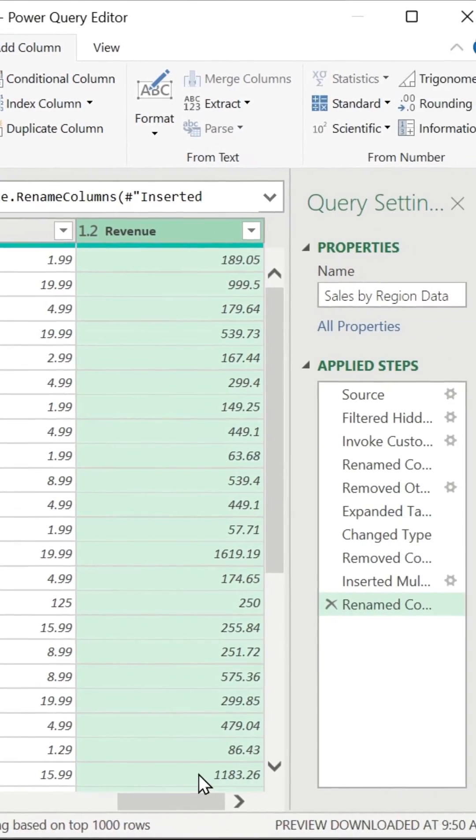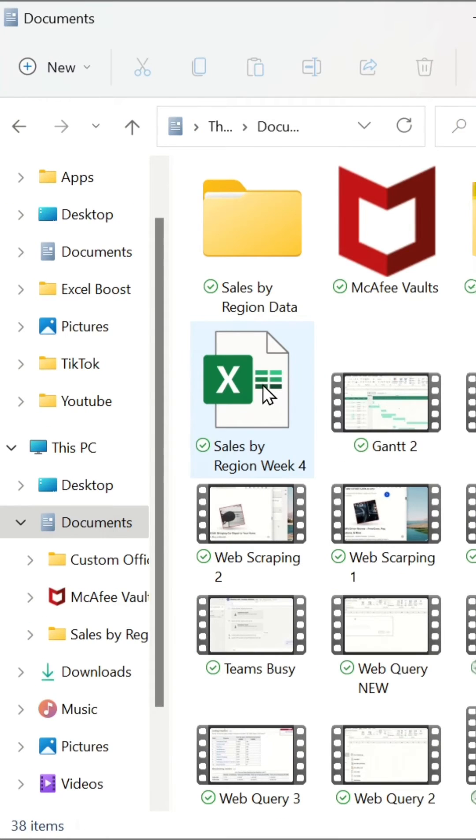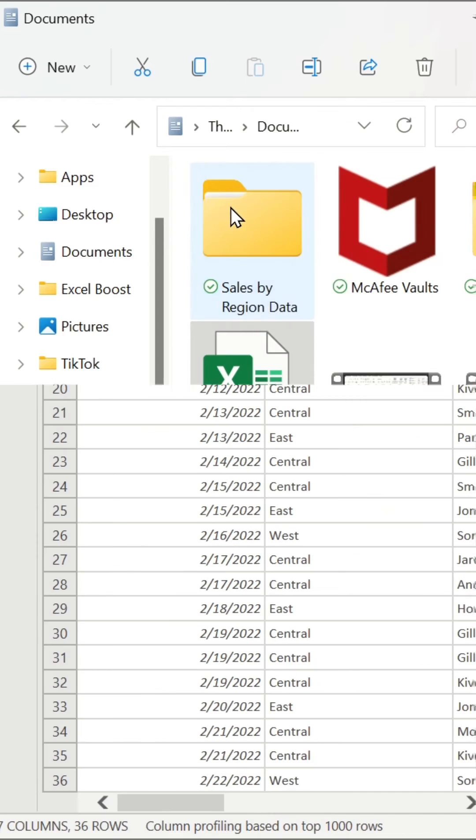All of the transformations we've applied have been recorded and will automatically be applied to future files added to the folder. Let's add week four data.